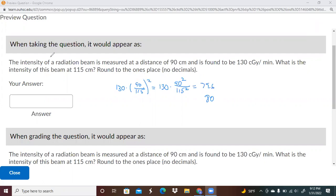The first question here — this number, this number, and this number will all be randomly generated. So depending on what numbers you get, the situation will look a little different. What we have here is that the intensity of the radiation beam is measured at a distance of 90 centimeters and is found to be 130 centigrade per minute. So what is the intensity of the beam at 115? You're going to see a fall off, and it's going to be following the inverse square law.